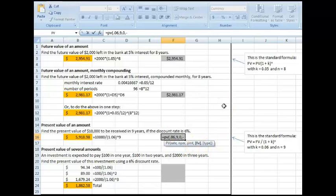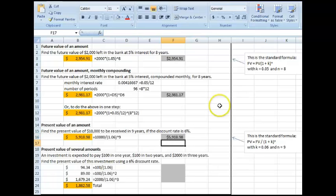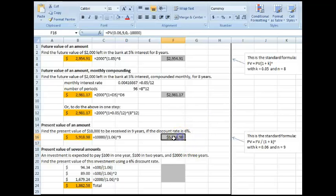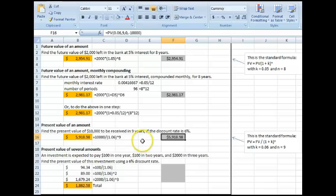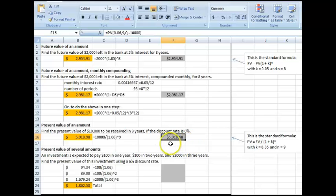so minus 10,000, close parentheses. And it returns me the present value of that money. So 10,000, nine years from now, at a discount rate of 6%, is the same as 5,900 today, in today's dollars.